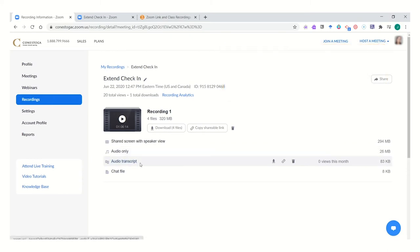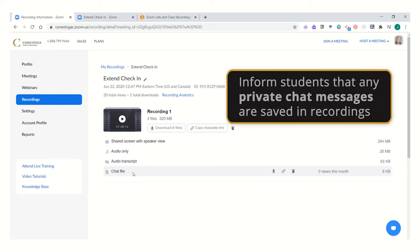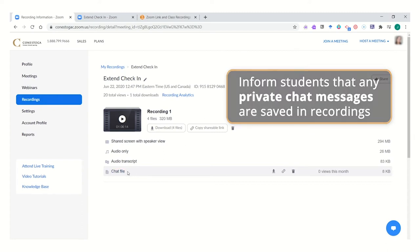There is an audio transcript, or the line-by-line statement from each of the participants, and a chat file recording the chat messages that were sent in the recording. Students should be aware that any private chat messages are also reflected here in the chat file.